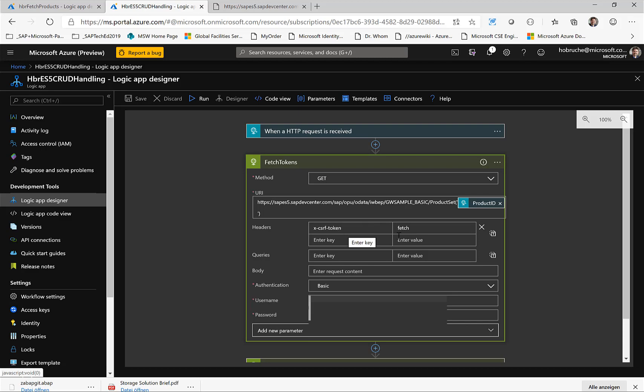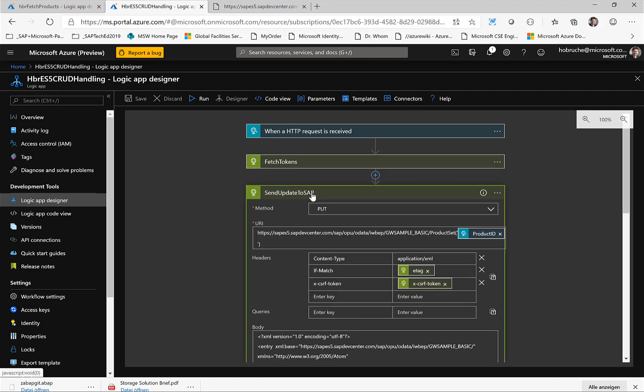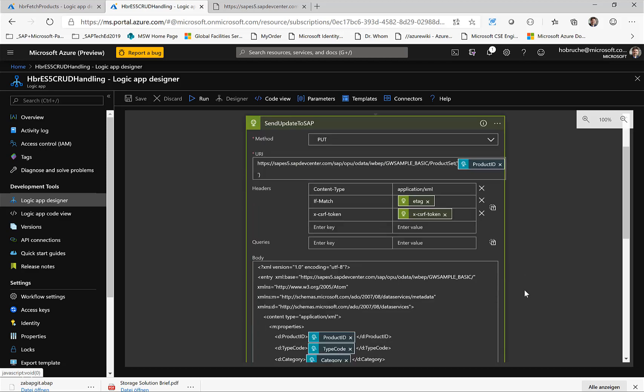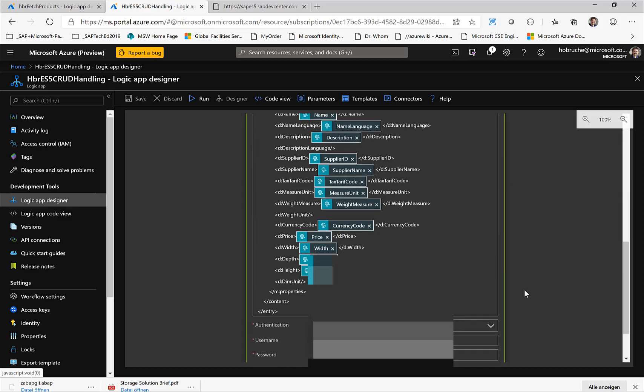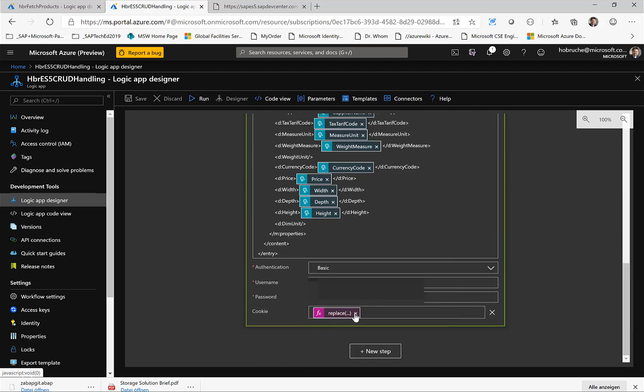So basically in the header, I have to provide this fetch property. As a result, we'll also get information on the cookies and stuff like that. And with this information, we actually send or perform the PUT operation to the SAP system. Again, to the same endpoint, we provide the CSRF token and the ETAG. One last thing where I have to admit I struggled a little to get it working is the cookie handling.